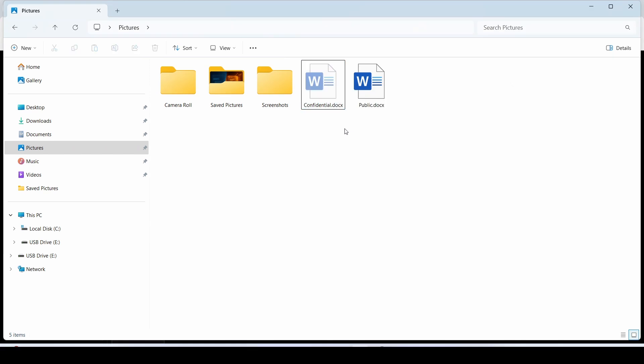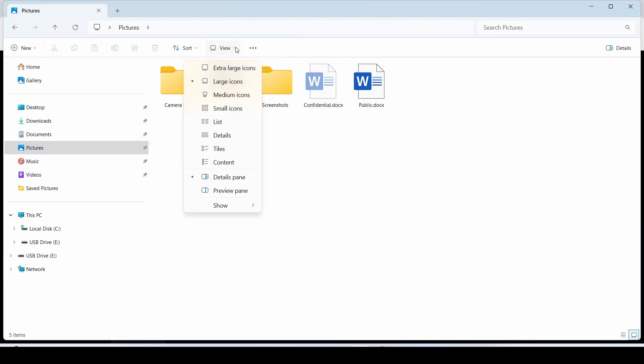The file is now hidden, which we can see by its lighter color compared to unhidden file. To hide it, click on View, then Show, and uncheck the hidden items option.